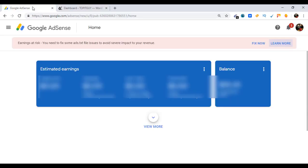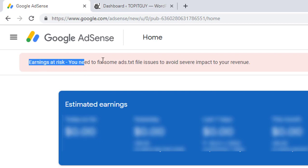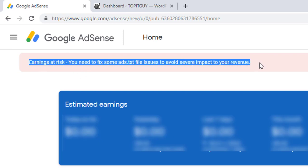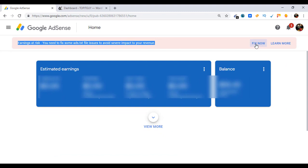Hello everyone and welcome to Fixing Tiny Tedious Things. In this video I'll be talking about ads.txt, how to install this file on your WordPress. It is a very easy process. What you need to do is just log into your Google AdSense first, and this is the error message. Just click on Fix Now.